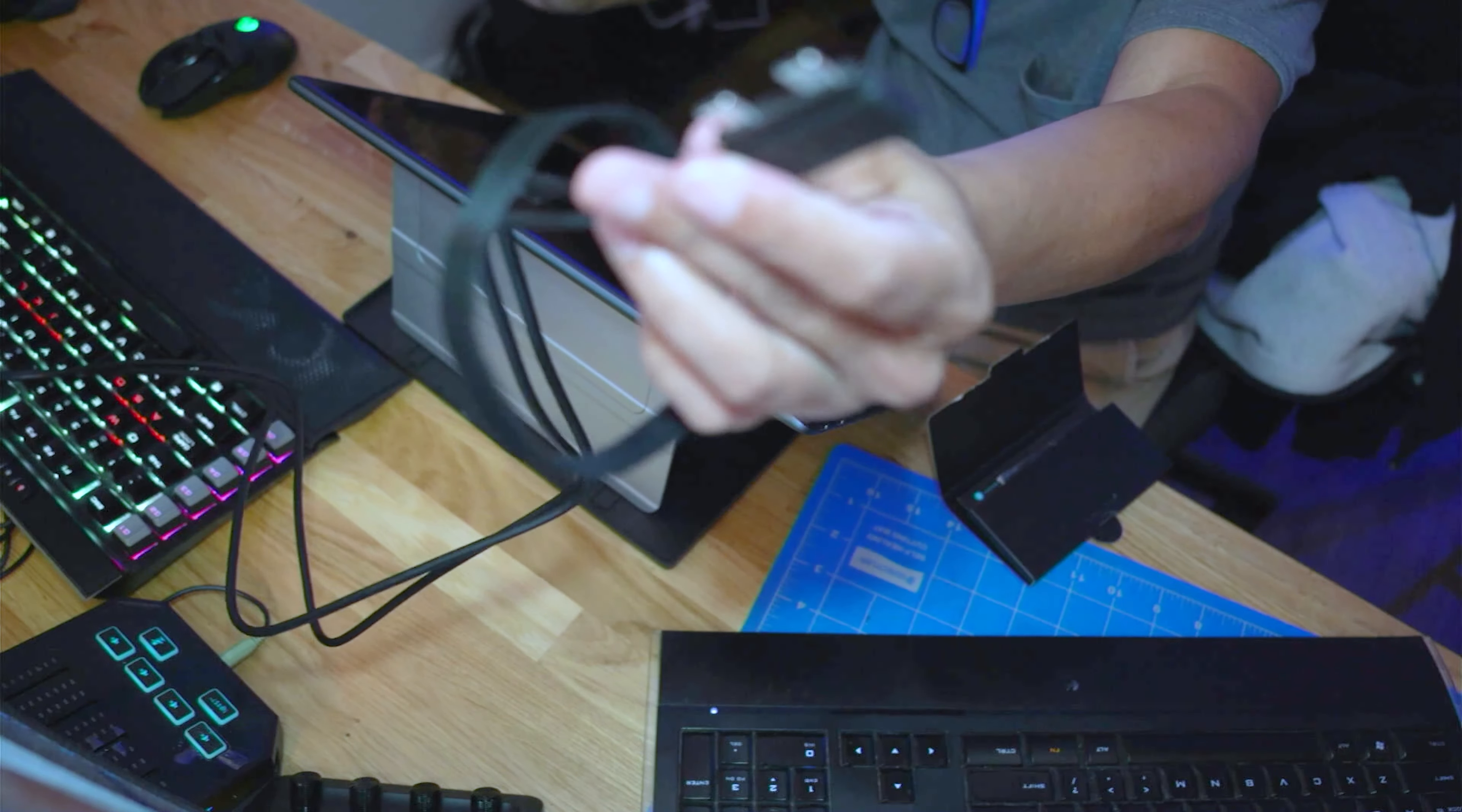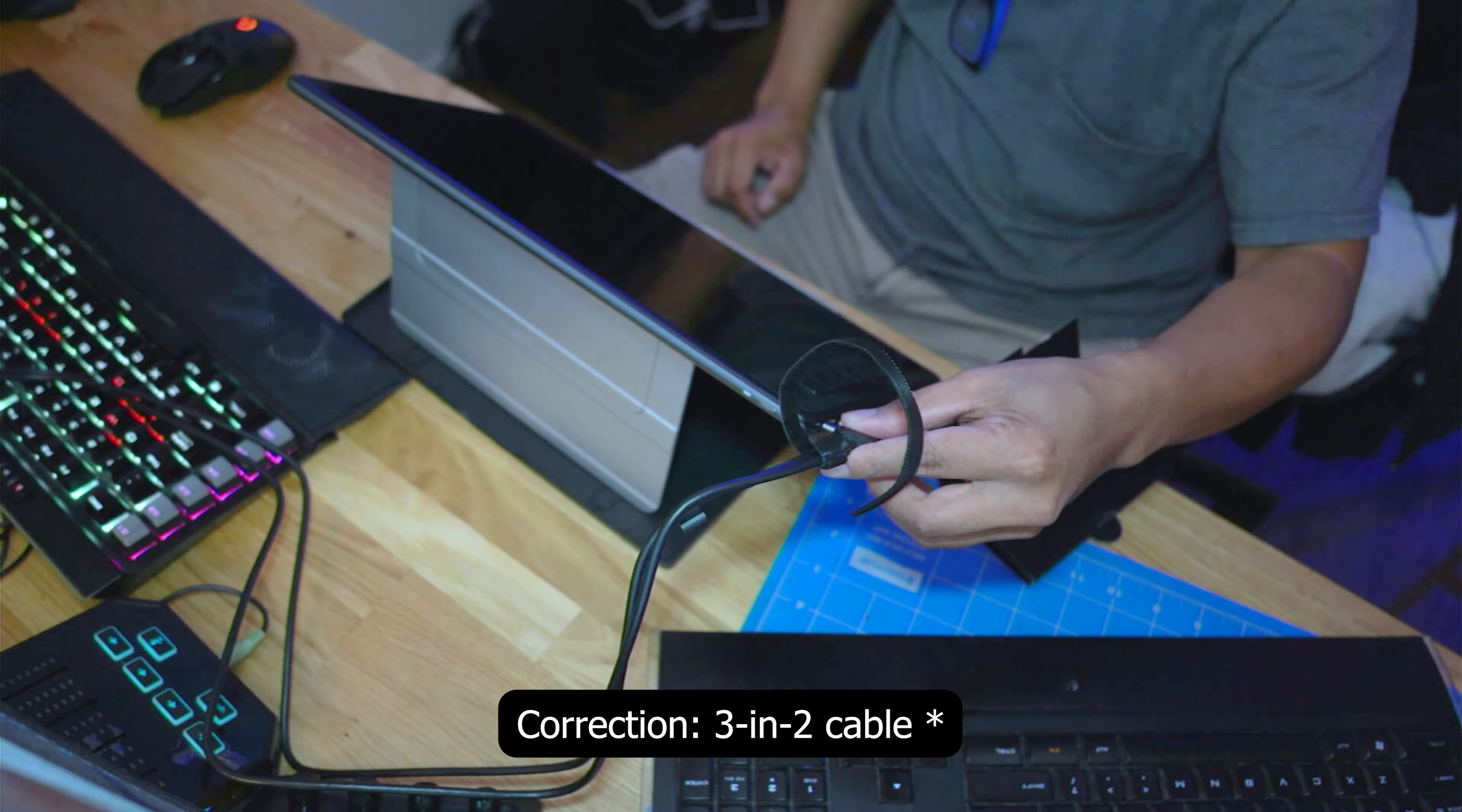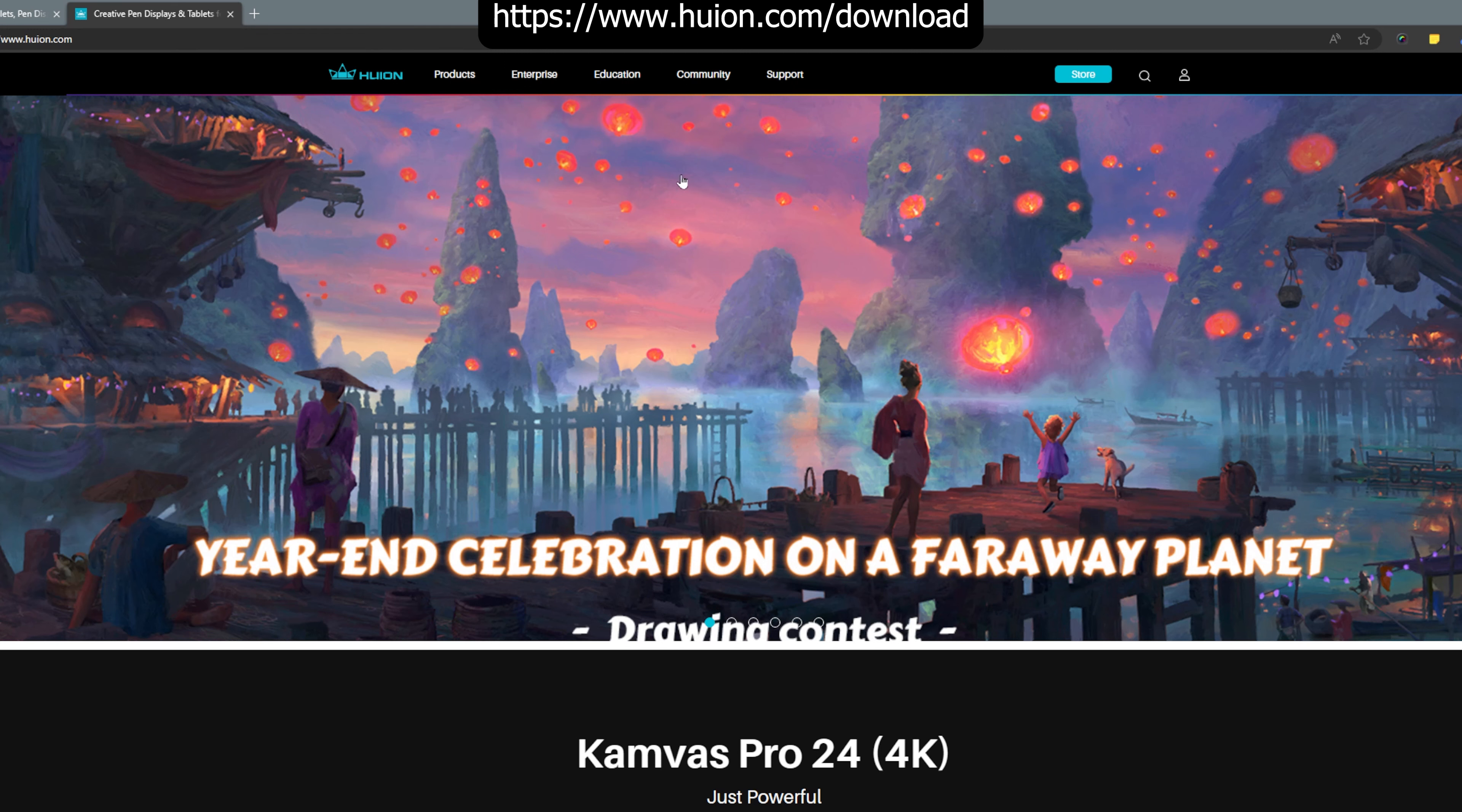So let's go ahead and set this up to my PC. I'm going to be using the three-in-one cable for more stable connection. Let's turn this tablet on for the first time. To install the driver, just go to their official website, Huion.com.